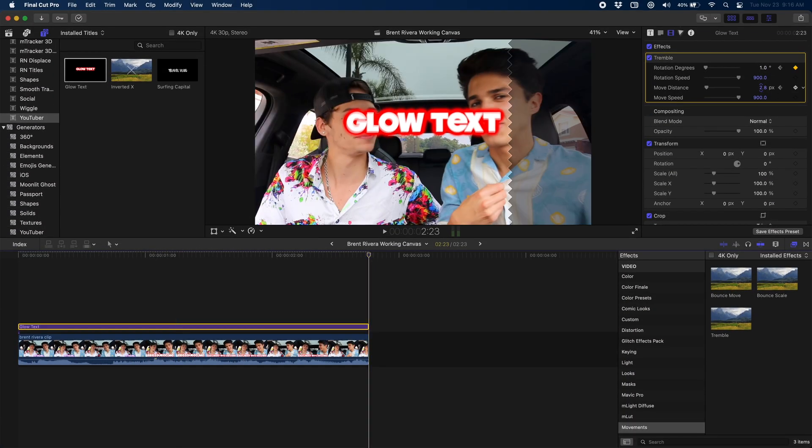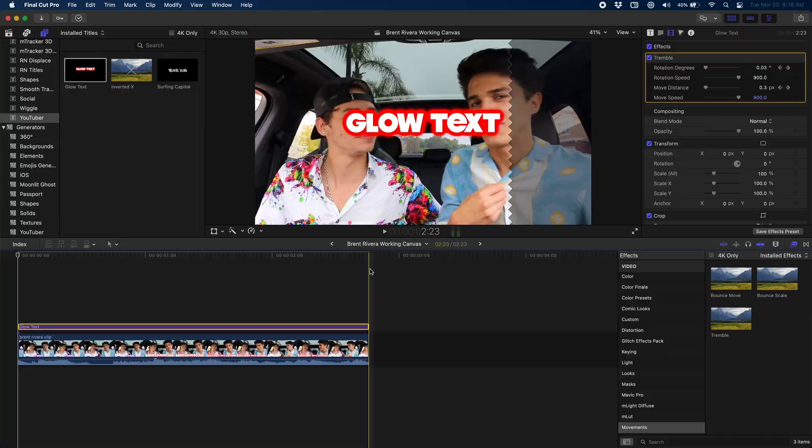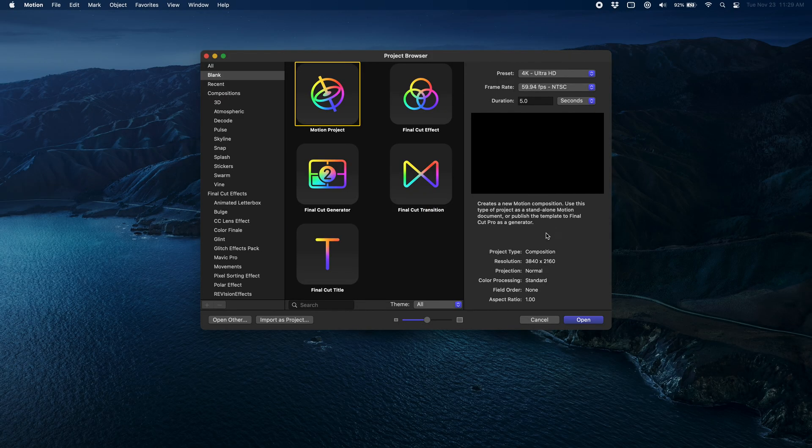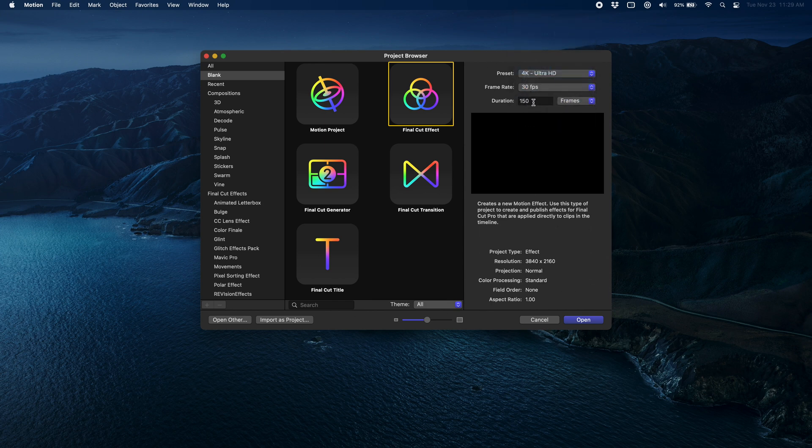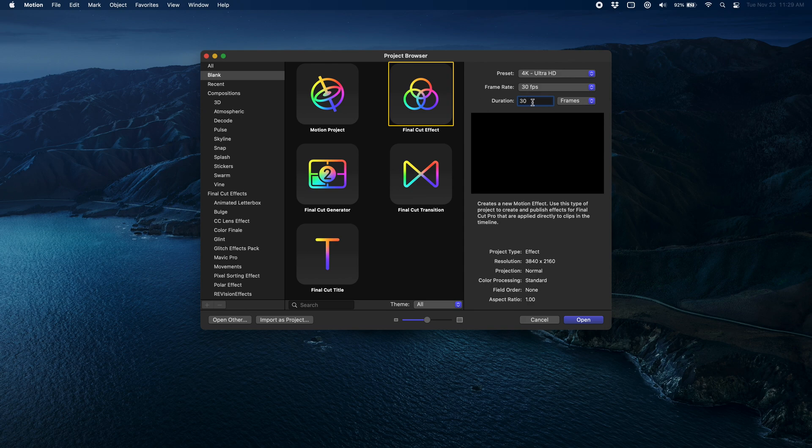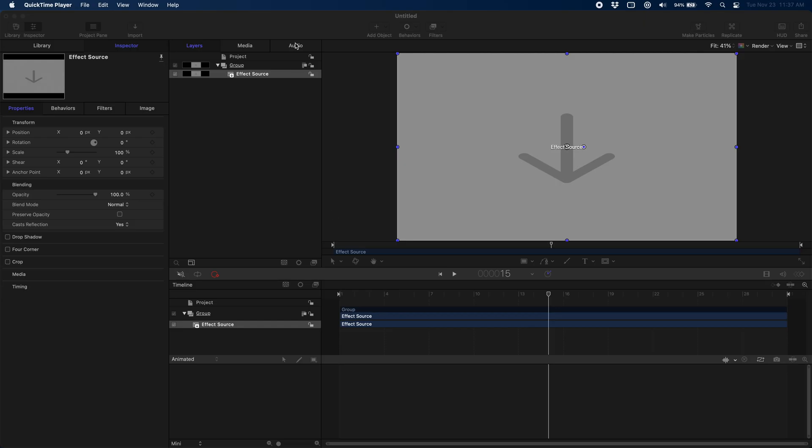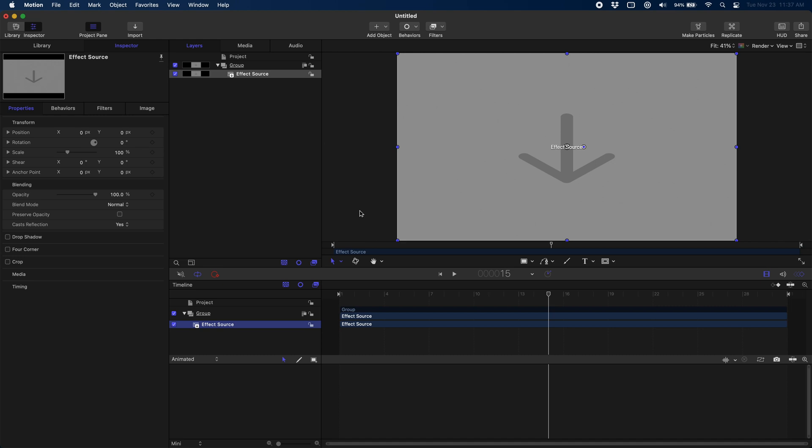Alright, so we're going to start by going over to Apple Motion and we're going to create a new Final Cut effect. I like to work at 30 frames per second and then for the frames, I'm going to make this 30 frames. Now whatever number you pick there, it's important to remember the numbers because it'll play into how we actually make our shaking effect.